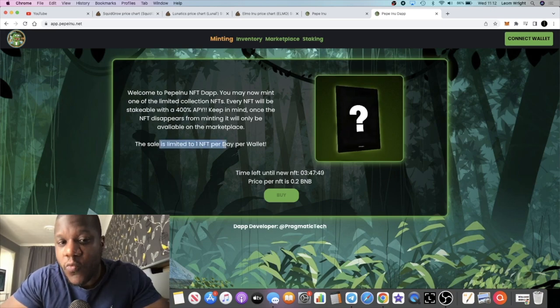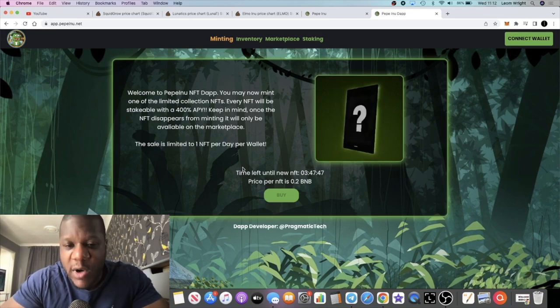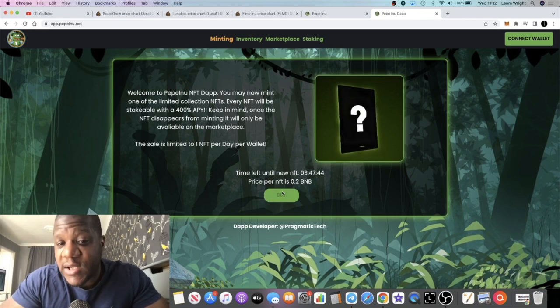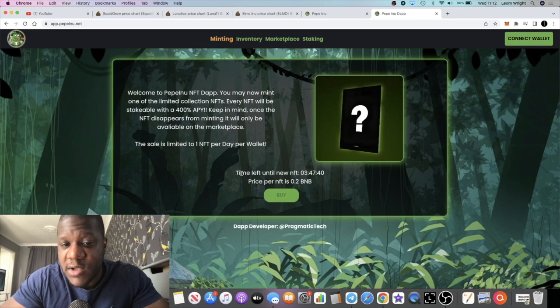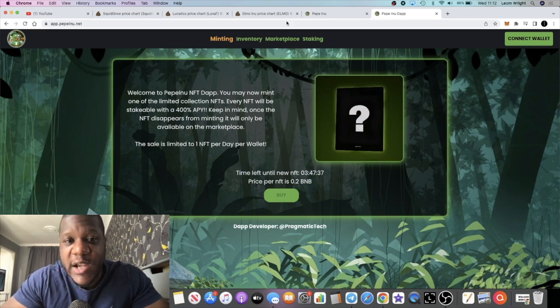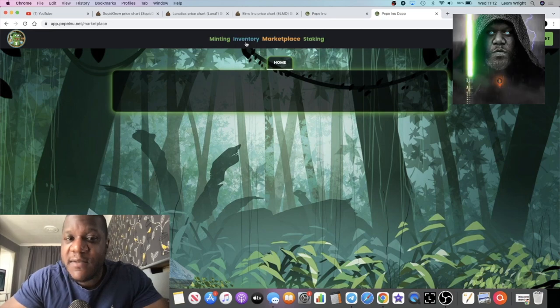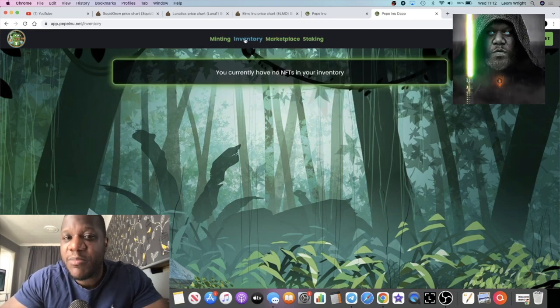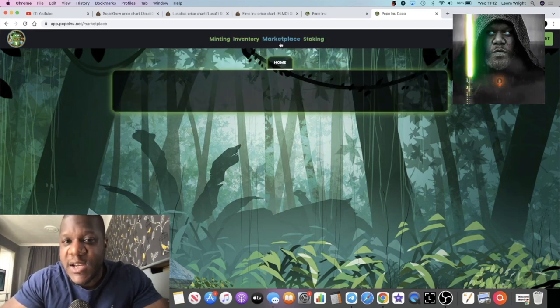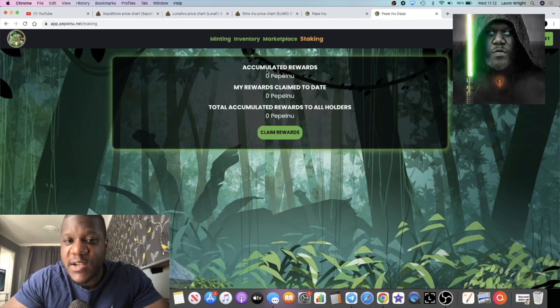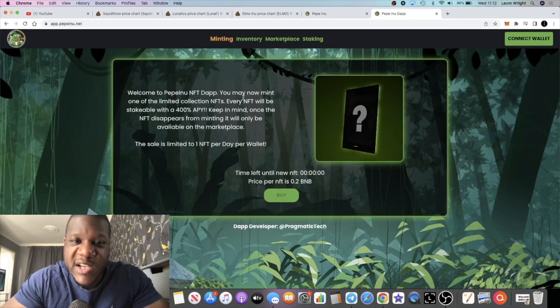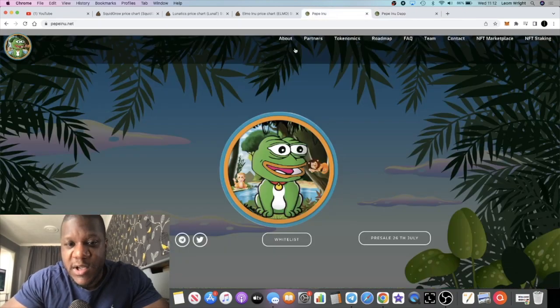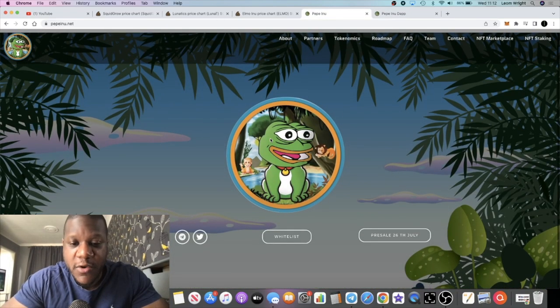The sale is limited to one NFT per day per wallet, but 400% APY. The price at the beginning is going to be 0.2 BNB. There's going to be a timer here every day which you can come and take a look at. You're going to be able to trade these NFTs on their marketplace when that all goes live. You can check out your NFTs, go on the marketplace, and you can stake them over here. That is a sneak peek of the dApp, so these guys are building - they've got something going on.